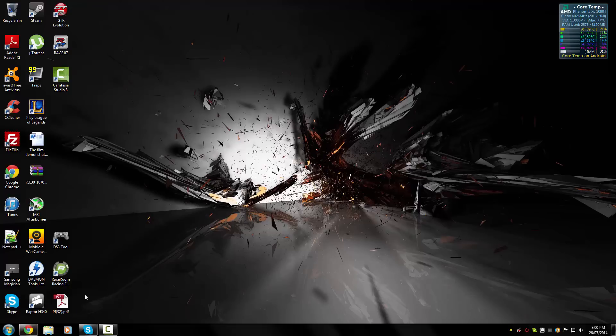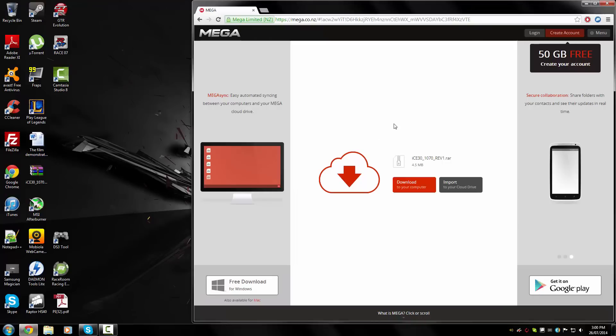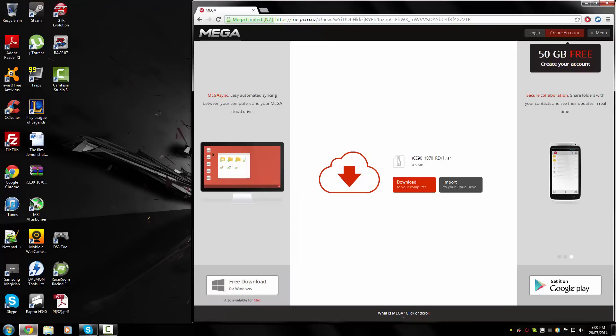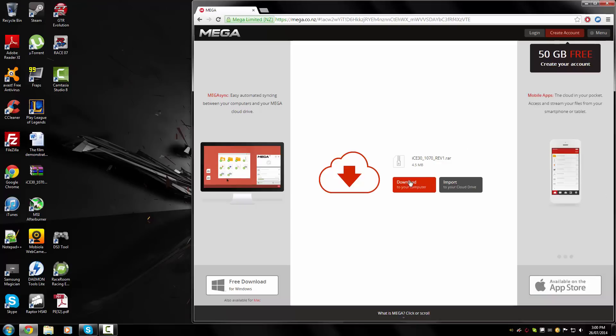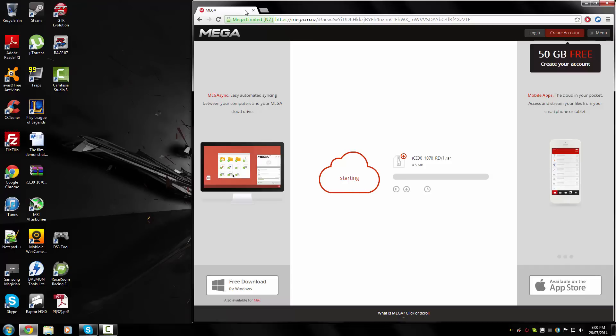So get straight to it. First step, you need to download the IC Enhancer mod for your Grand Theft Auto 4 patch. There will be separate download links in the description. I'm running 1.0.7, so I'm downloading the mod for 1.0.7. Basically just click download to your computer and it will start downloading.